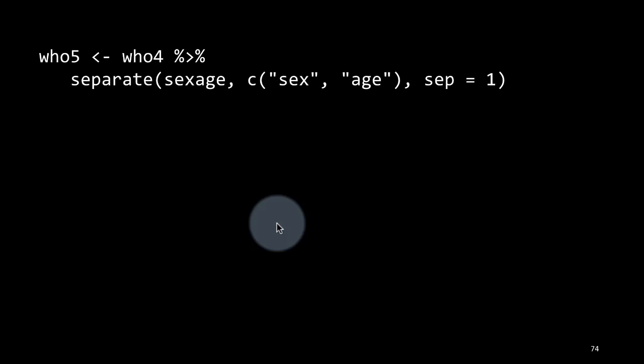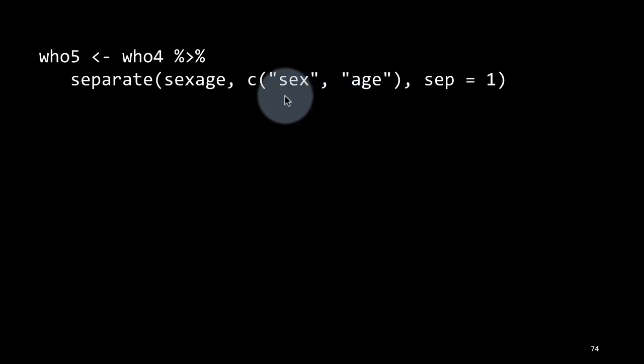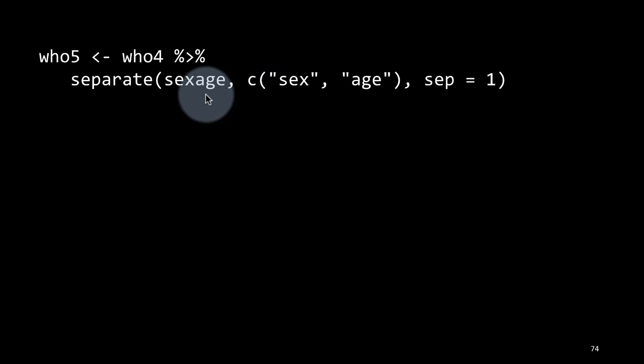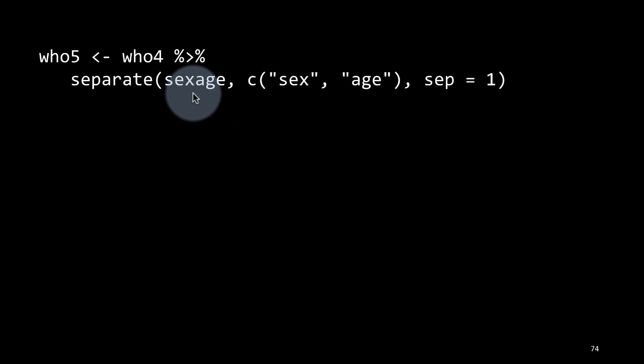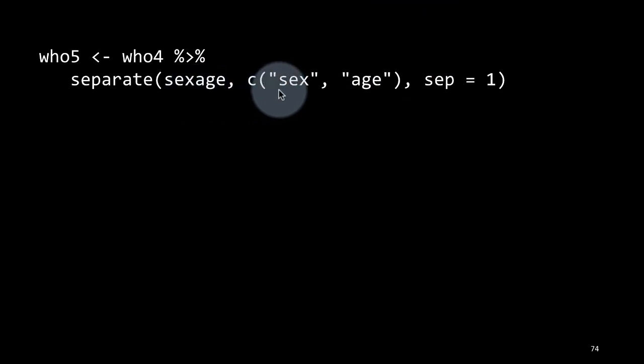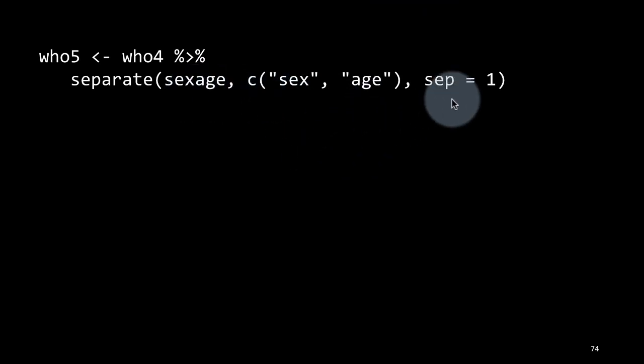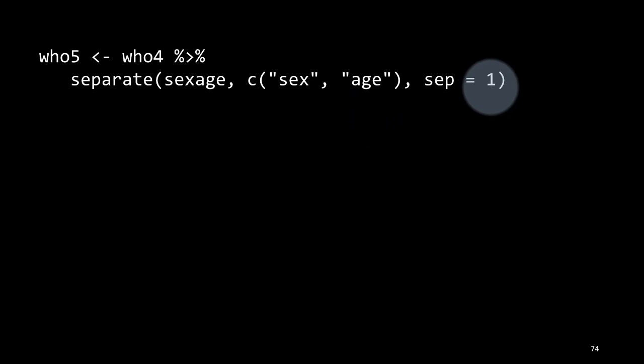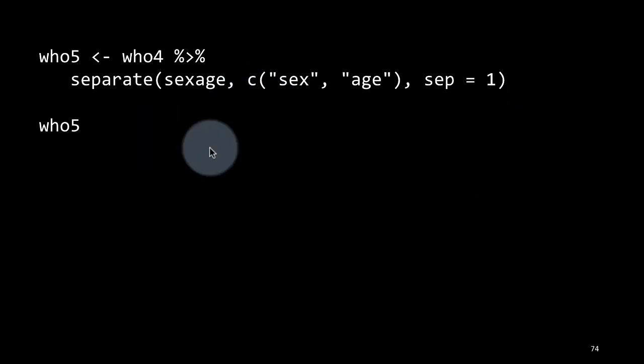Now we take, we created who4 without the redundancies. Now we take who4 and split up the sex and age from the sex_age. Remember earlier, we created this sex_age, which would be F1524. We want to put F in its own column and 1524 into another column. So we are saying separate this column sex_age into two columns called sex and age and separate at the first position. Because it starts either with F or with M. So separate at the first position. So now if you do this, you'll see everything.